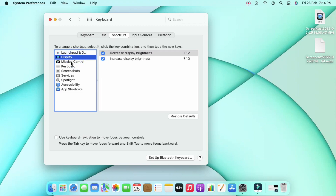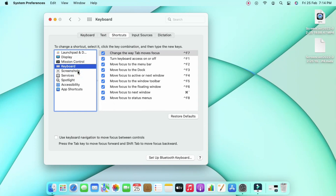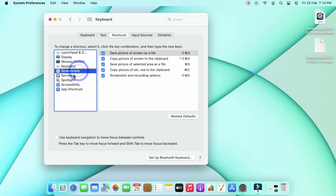Just click on any of the keyboard shortcuts — there are a lot here. For Display, there is a separate keyboard shortcut: pressing F12 decreases the display brightness and F10 increases the brightness. There are also shortcuts for multiple desktops.